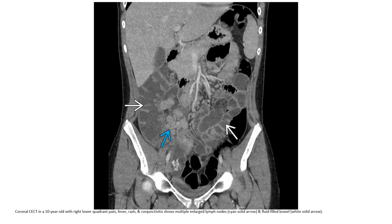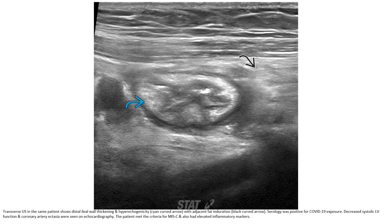Contrast CT in a ten-year-old with right lower quadrant pain, fever, rash, and conjunctivitis, showing multiple enlarged lymph nodes and fluid-filled bowel. Transfer ultrasound in the same patient demonstrates a focal area of bowel wall thickening and hyperechogenicity with adjacent fat induration. Serology was positive for COVID-19 exposure. Decreased systolic function and coronary ectasia were seen on echocardiography. The patient met criteria for MIS-C and had elevated inflammatory markers.